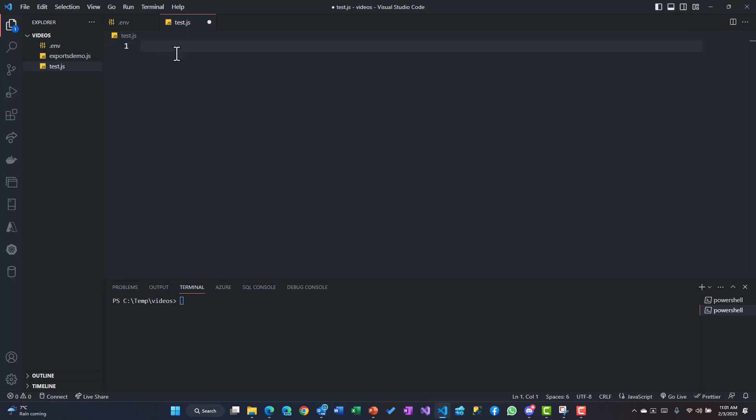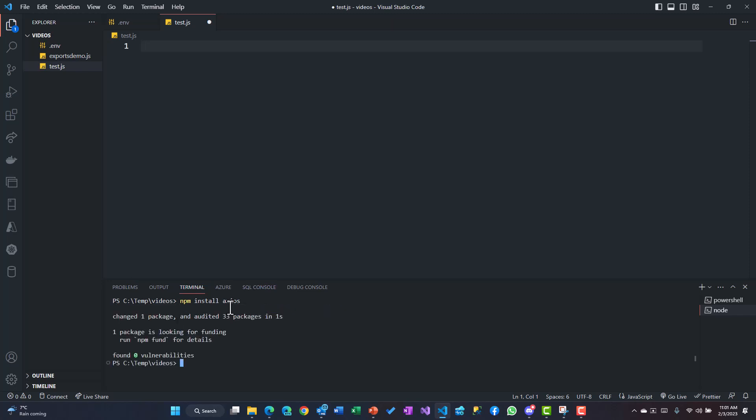Now in order to make an API call, the first thing you need to do is install the Axios package. So I'll install it globally: npm install axios. Once the package is installed, now we can use this package and call that API.